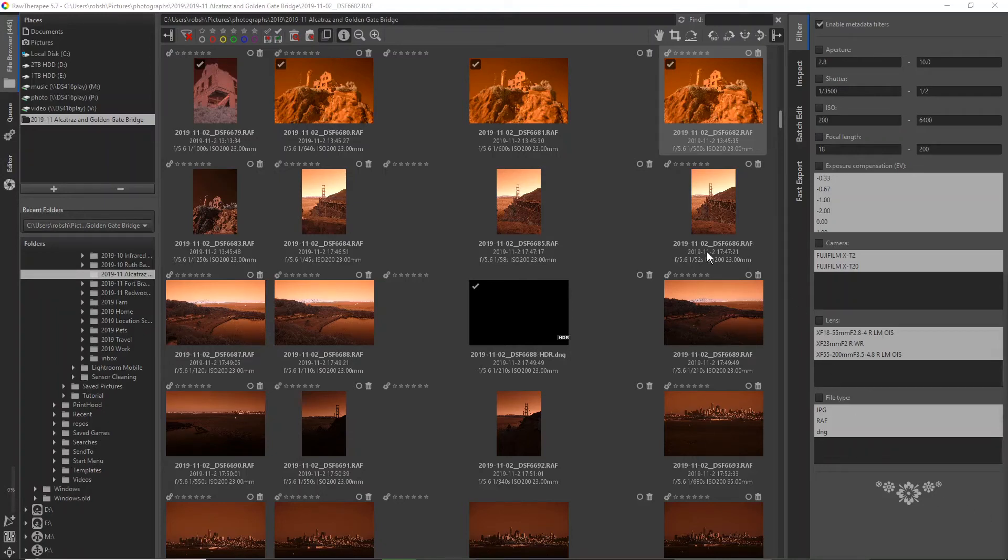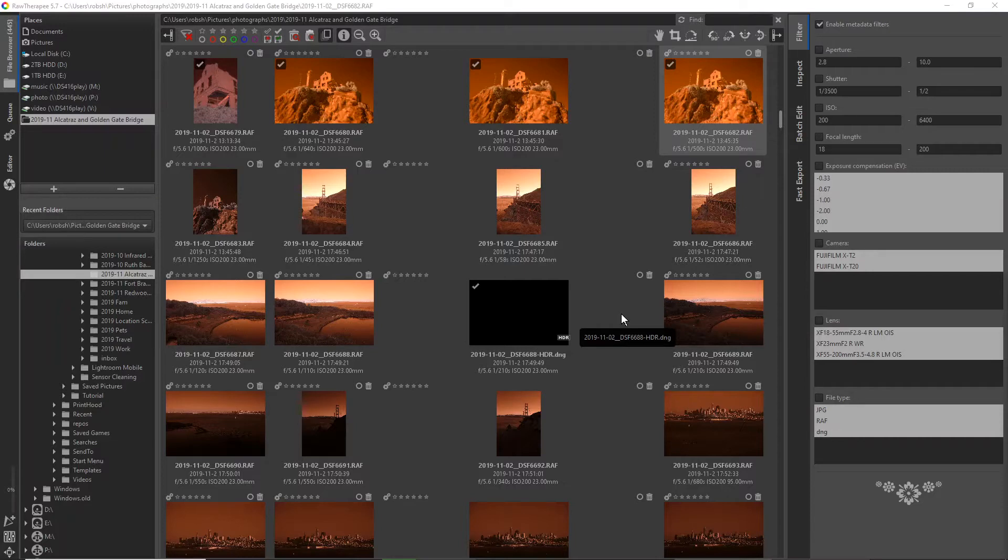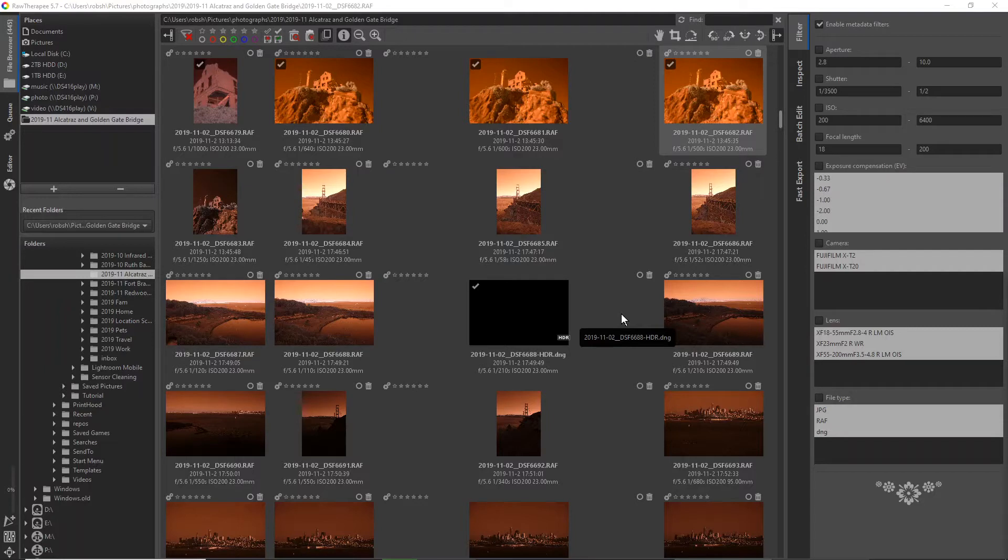In this video, I'd like to introduce Raw Therapy and discuss its use as an infrared image editor. Raw Therapy is a free, cross-platform raw image editor that's quite powerful. It's also the default raw converter for GIMP, the open-source image editor. But even as a standalone program, Raw Therapy is quite good.